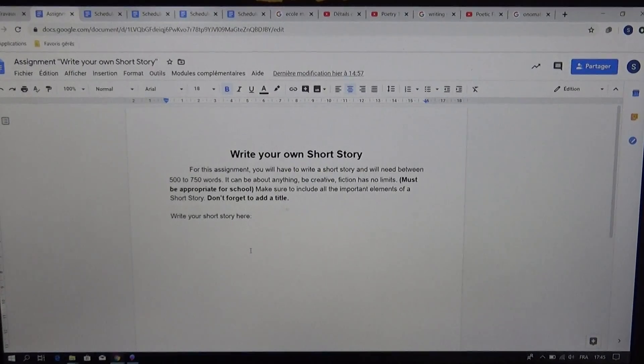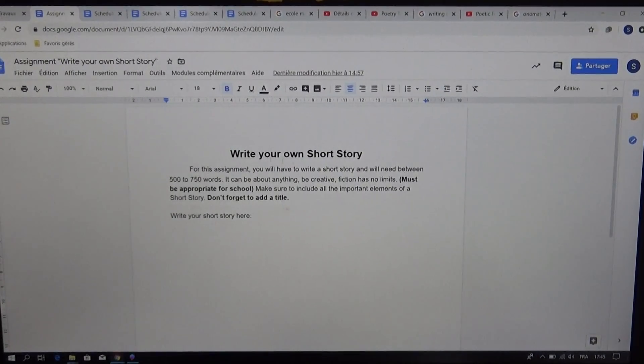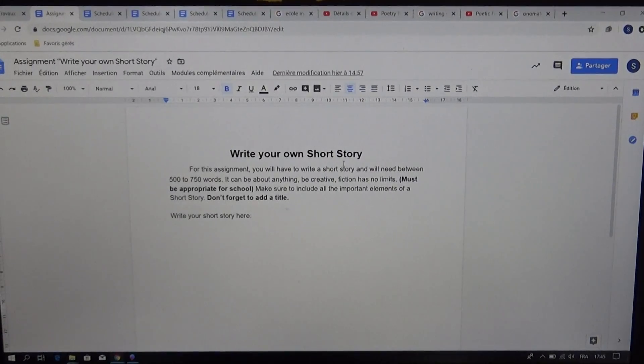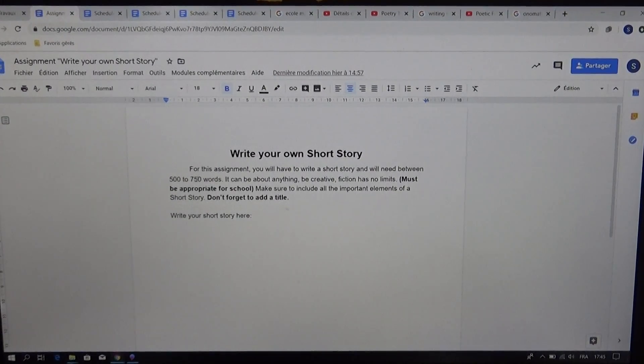Okay, so let's look at what you're going to have to do for this assignment. Write your own short story. For this assignment, you'll have to write a short story and we'll need between 500 to 750 words.